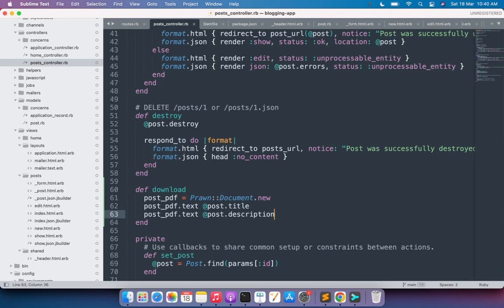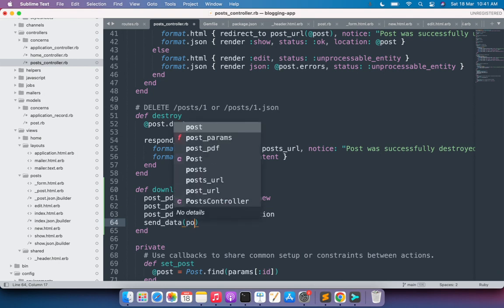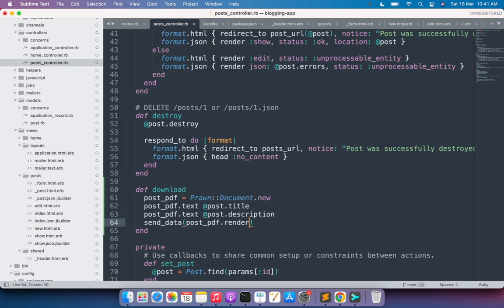Now we need to call the send_data method, which is provided by Rails. The send_data method requires some arguments: invoking the PDF render method, the file name, the type, and optionally the disposition. Disposition is optional so we will not use it for now. Call send_data and as the first argument pass post_pdf.render — this will render the PDF for us.